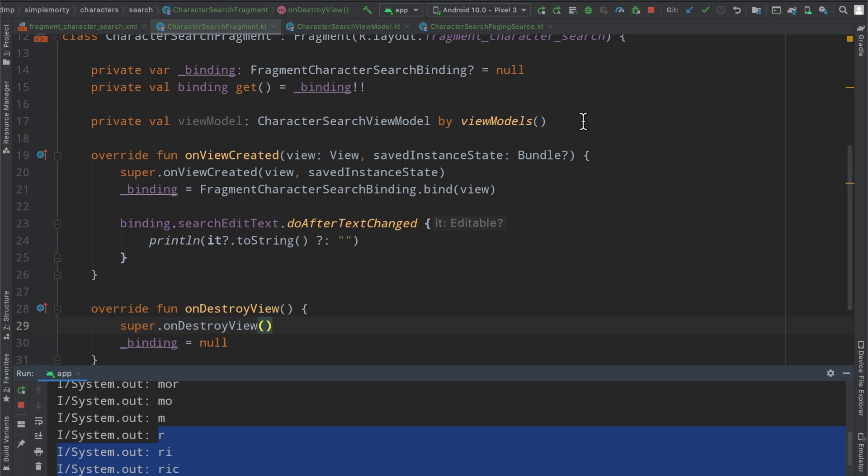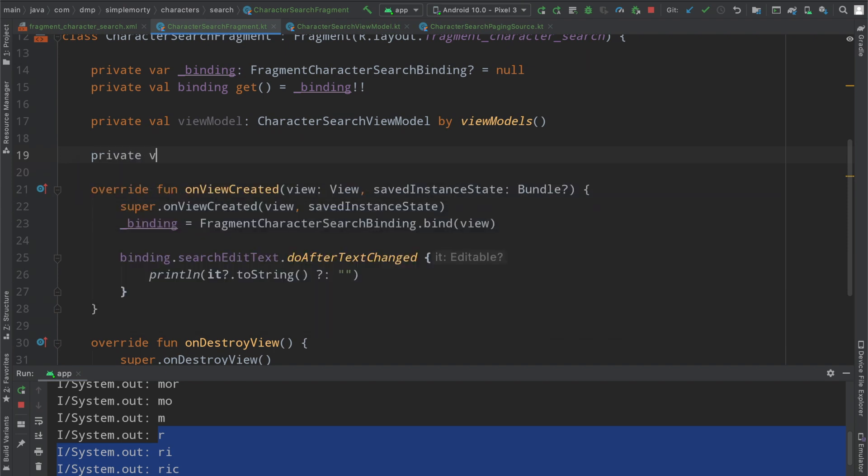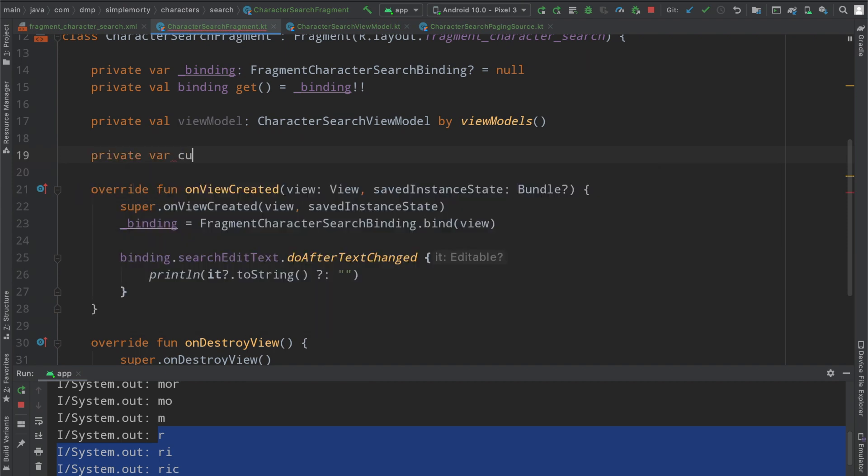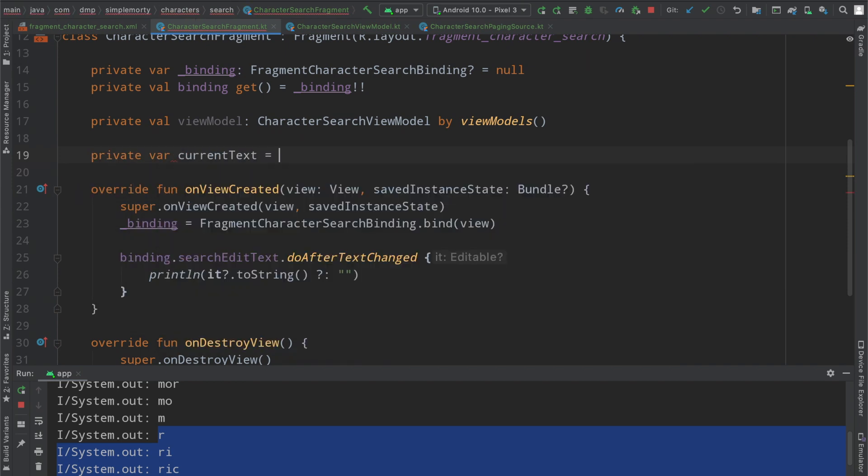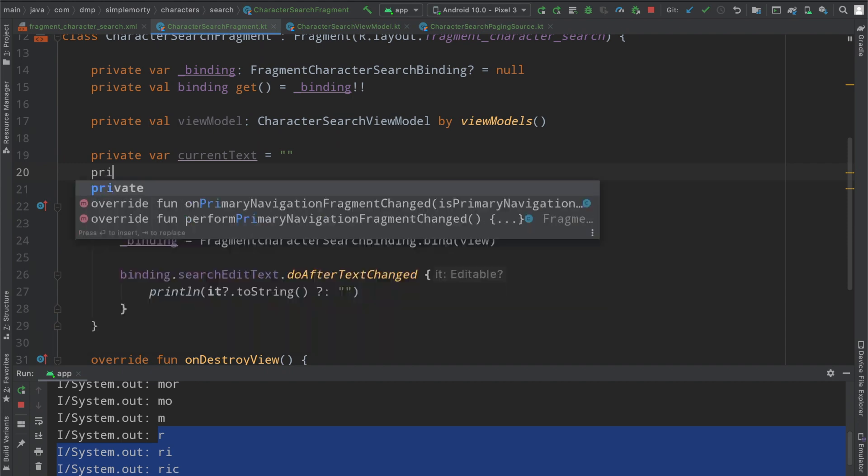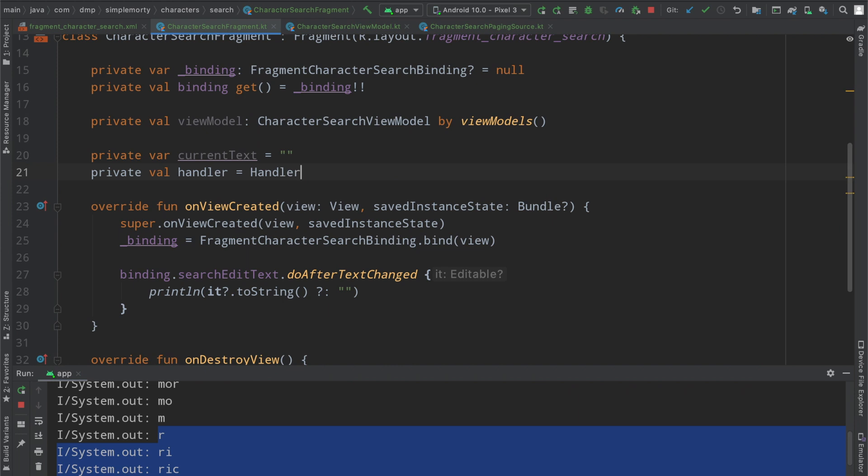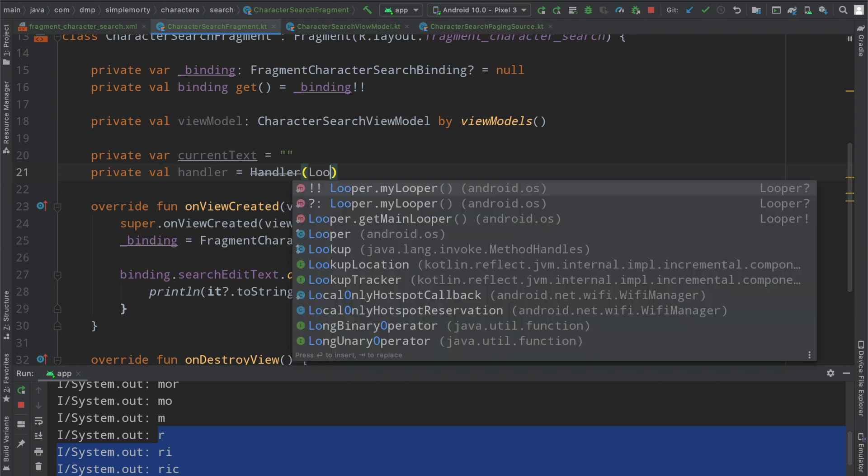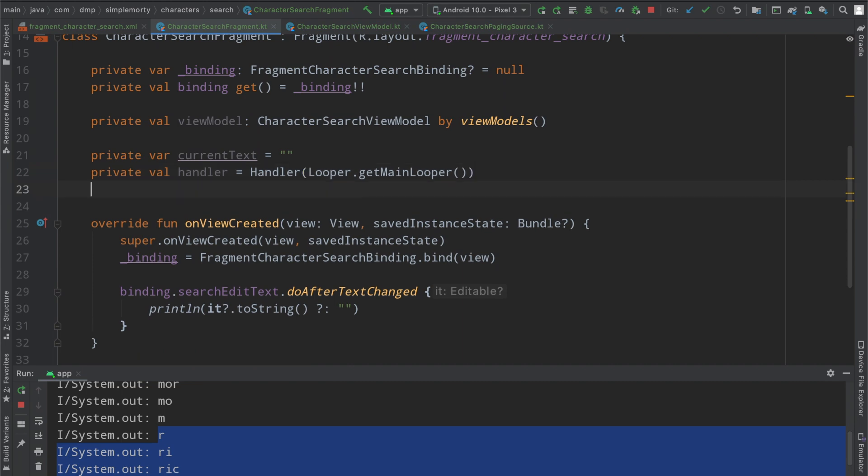So what we can do is we can actually slightly enhance this implementation to allow for a bit more of an intelligent search process. So I'm going to go ahead and define a few variables up here. We're going to say current text, we'll just initialize that to nothing, we're going to create a handler equals the android.os Handler,